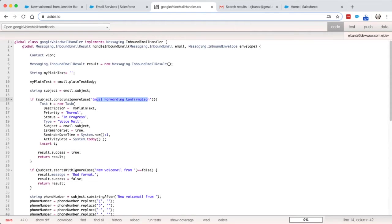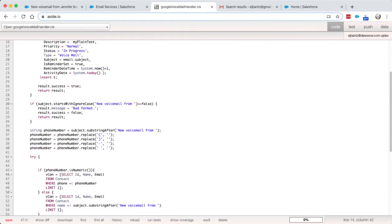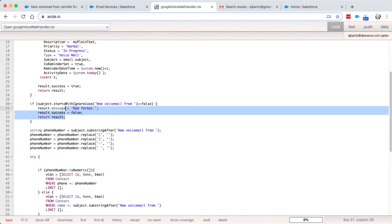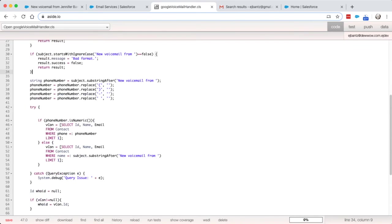But the rest is, hey, it's looking for that message that starts with new voicemail from, and if it doesn't find it, it just kind of rejects it. Otherwise, if it does find it, it tries to look for that phone number.